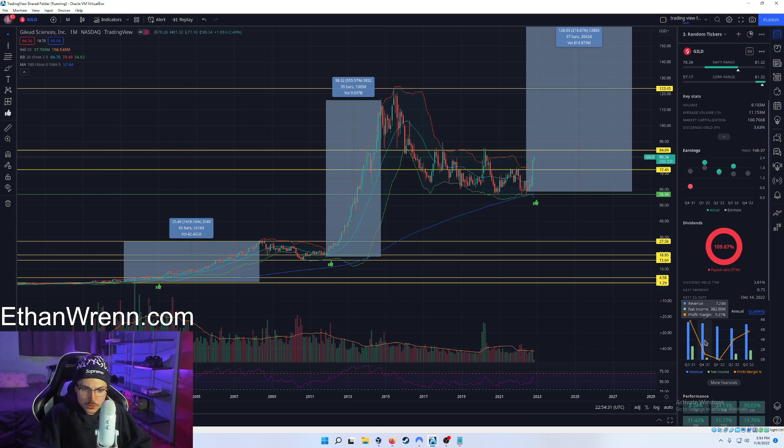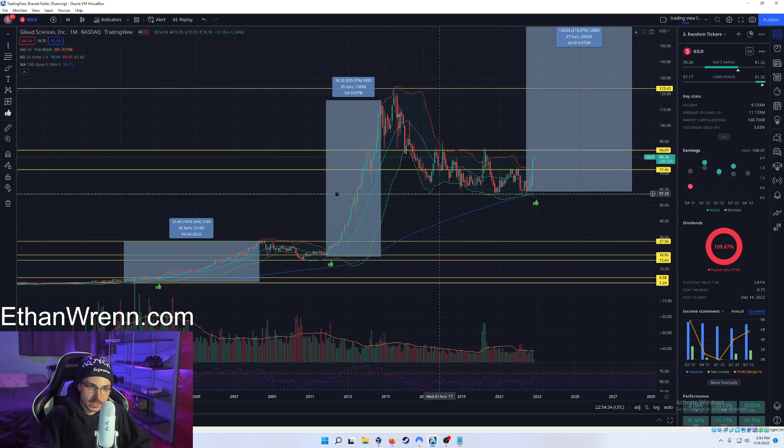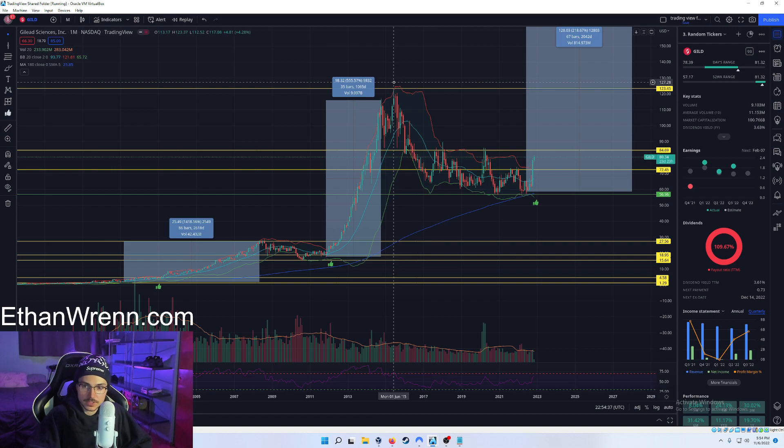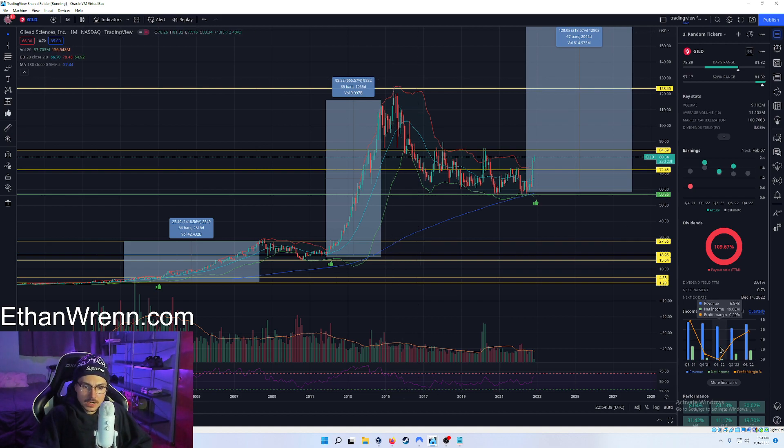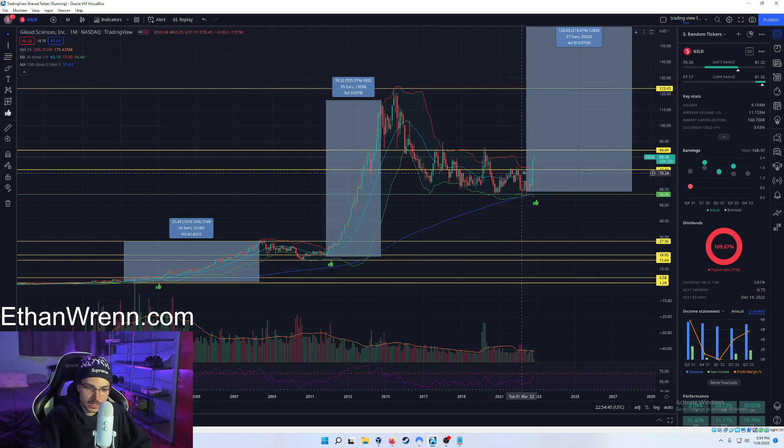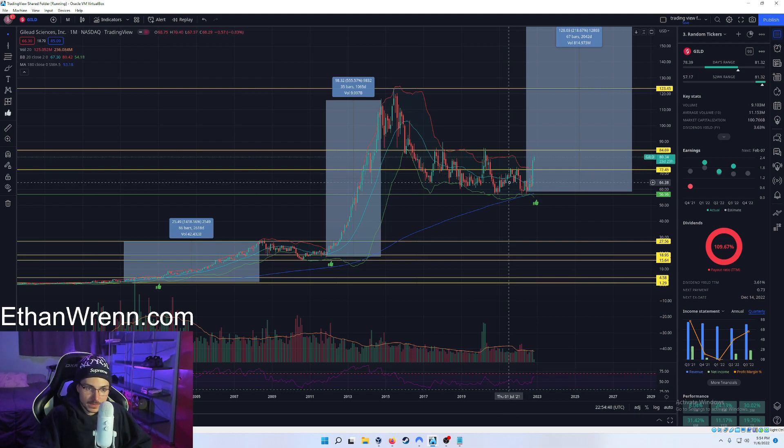Q4 2021, they had a profit margin of 5.27%. This, again, created this opportunity for us to be scaling in, right? Q1 2022, 0.29% profit margin. And then since then, right here, it would have been right in this range, right here. What happened?